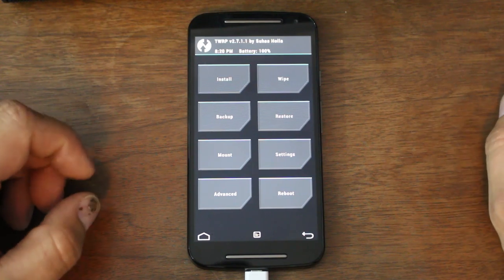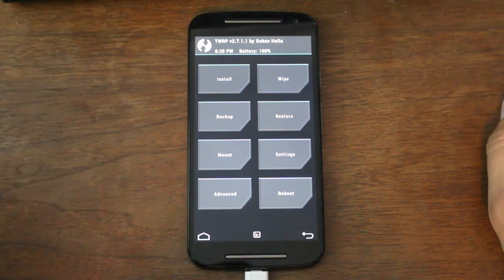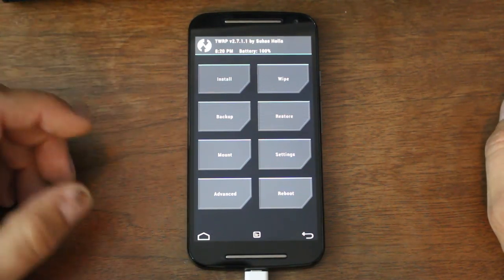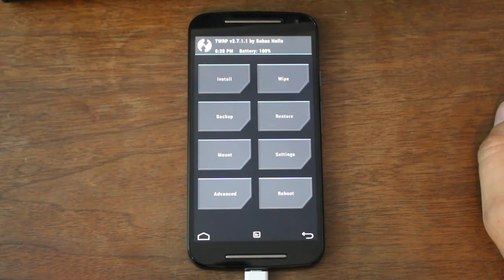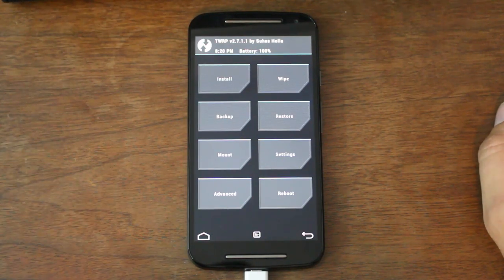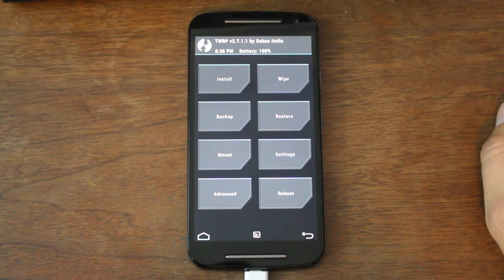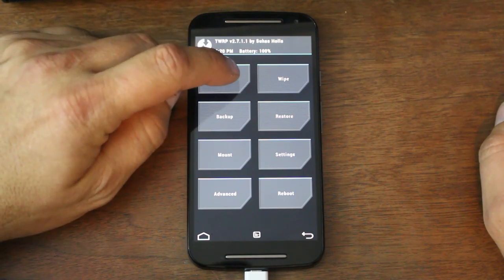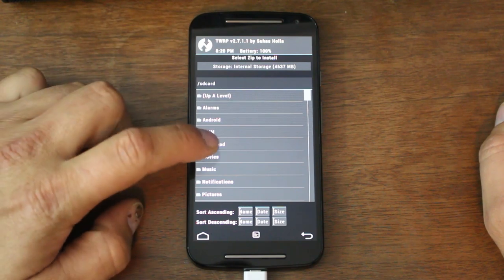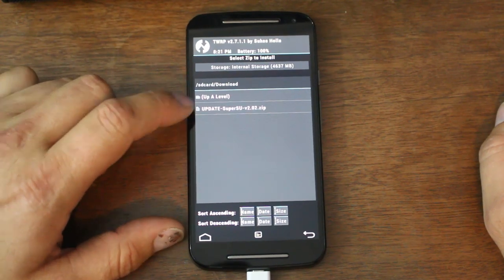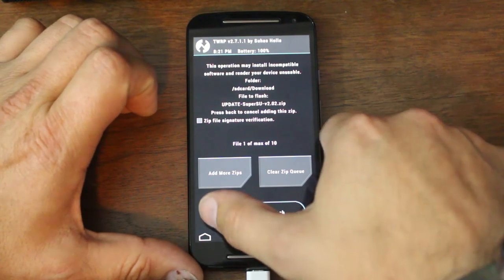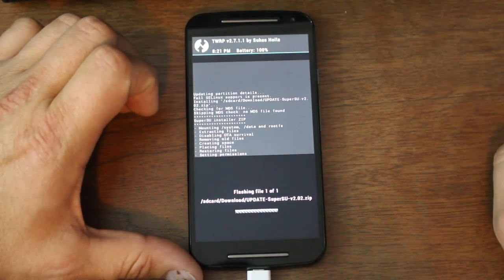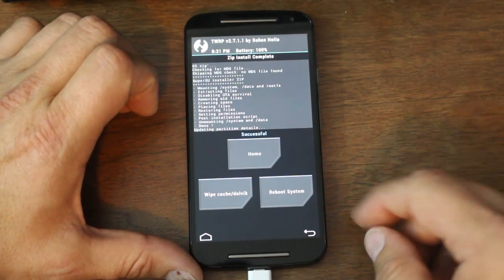We want to get root access, right? The first thing you could do if you want is make an Android backup at this point just to have that official stock, 100% stock backup. It wouldn't be a bad idea. I'm just going to show you how to get root right now. I'm going to go ahead and install, go to downloads. There is that update SuperSU zip. Select it, swipe across.